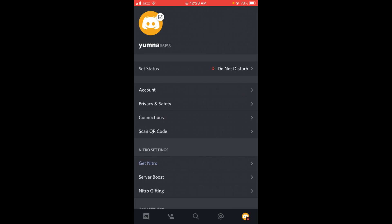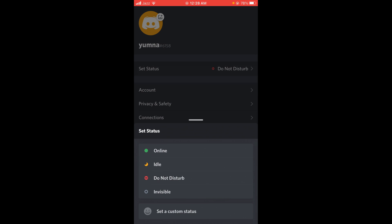After that you can see the first option is Set Status, which is currently set on Do Not Disturb. Tap on that. Now to change bio on Discord, you have to tap on the very last option.